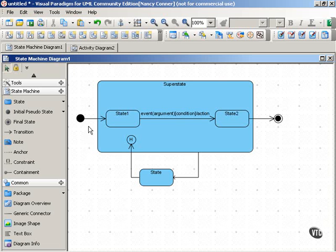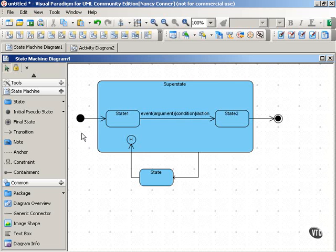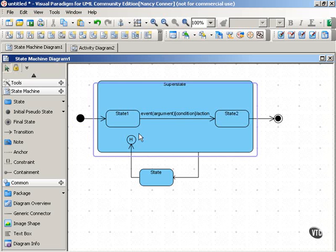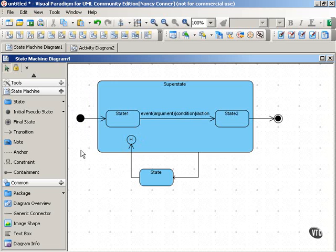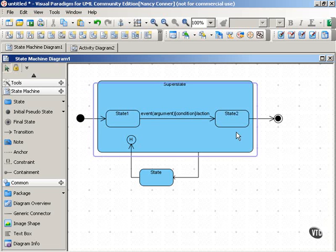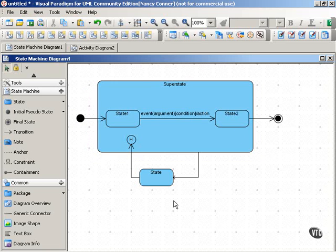For example, this symbol here is the initial pseudostate. It's not a state in itself, but it represents the starting point for the diagram. Similarly, this is called the history pseudostate, and I'm not going to go into the details of that now. But like the initial pseudostate, it represents a point in the state machine that is similar to a state but does not possess the variables and activities that a state does.